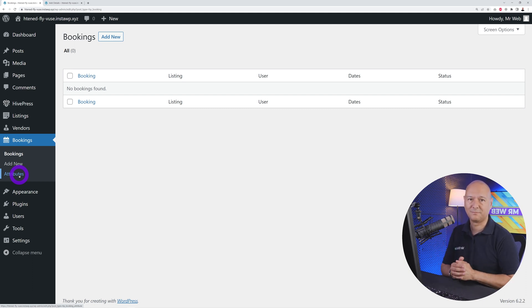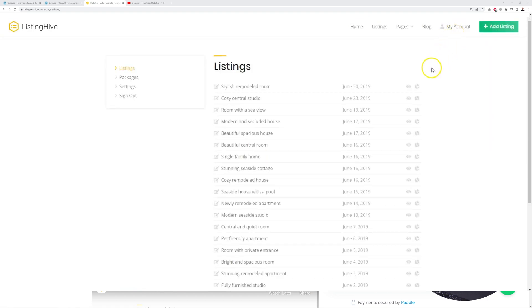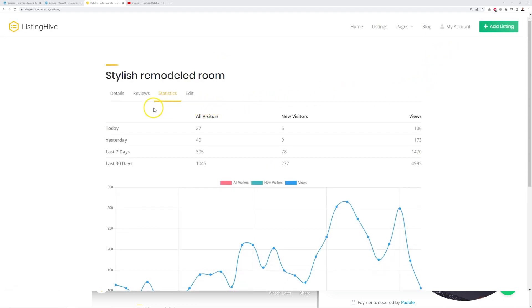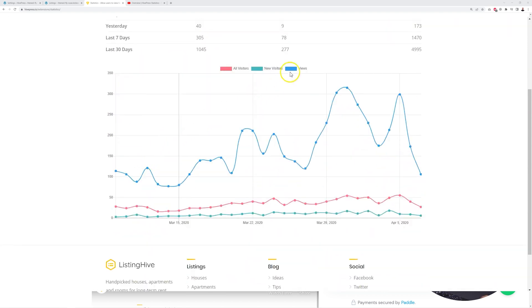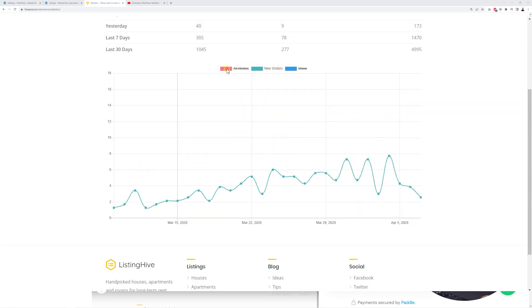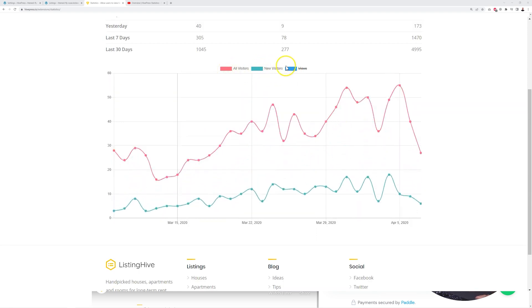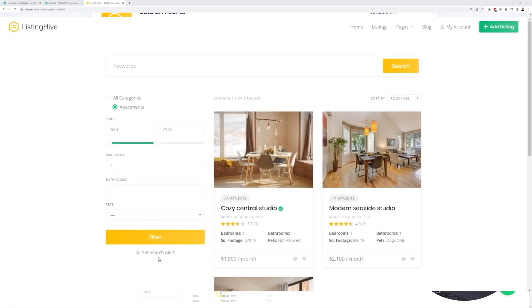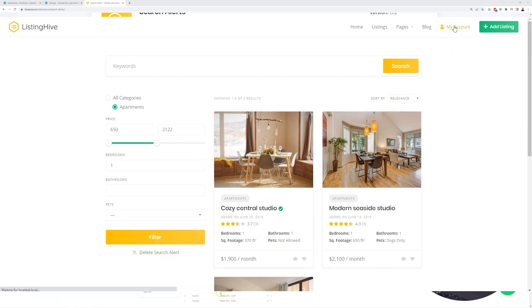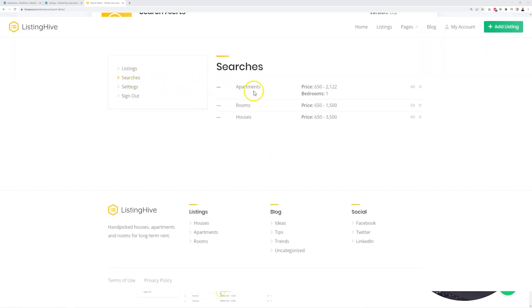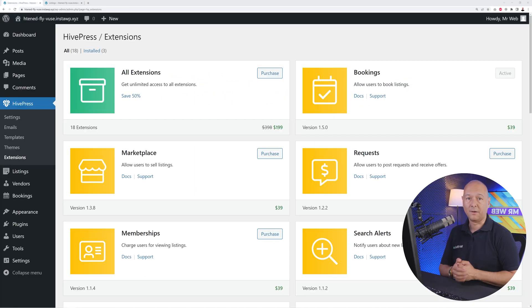With Statistics installed, users get analytics on monthly, weekly, and daily unique visitors and views for their listings going back up to 30 days — especially useful if you charge users for featuring listings, so they can measure and verify changes in listing traffic. The Search Alerts extension lets users set search alerts and receive email notifications when a new listing matches their criteria, increasing website engagement and encouraging visitors to return even if they found nothing on the first visit.